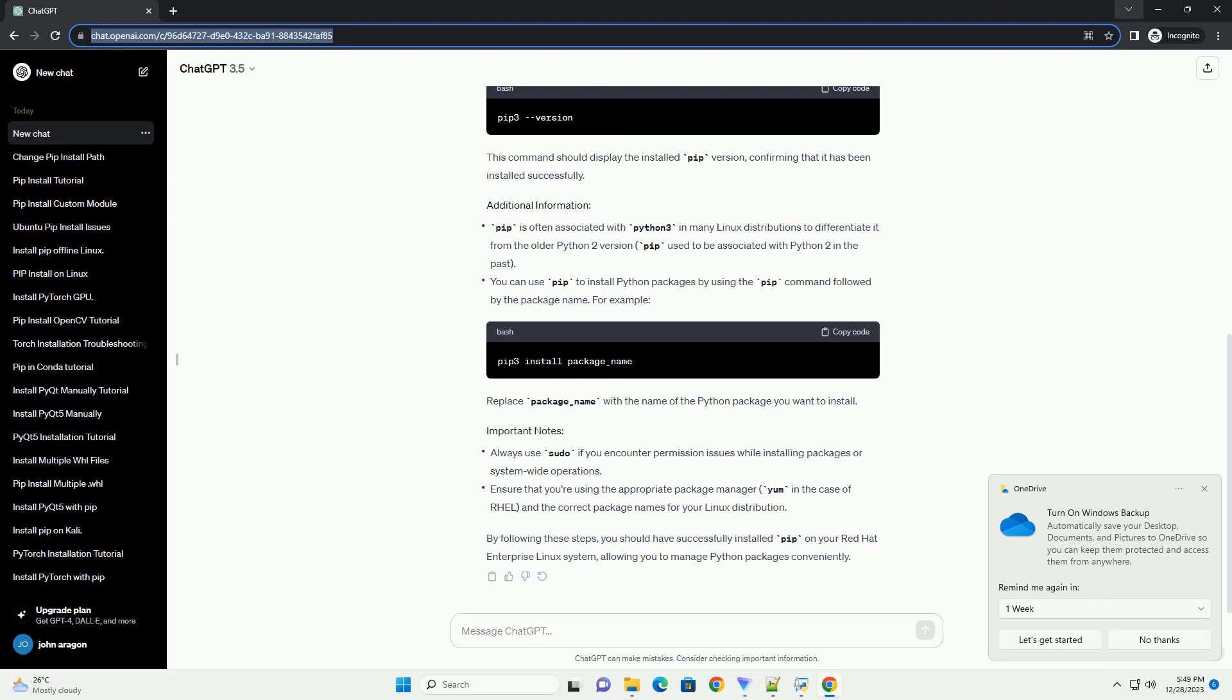RHEL usually comes with Python pre-installed, but it might not include PIP by default. To install PIP, you'll need to install the Python 3 package along with Python 3 PIP. Run the following command.